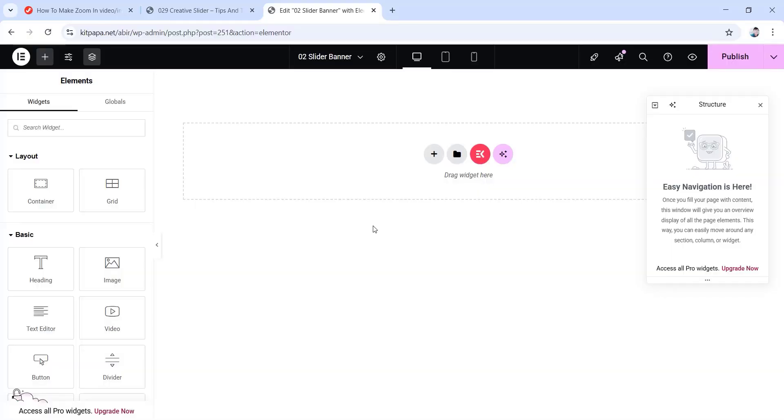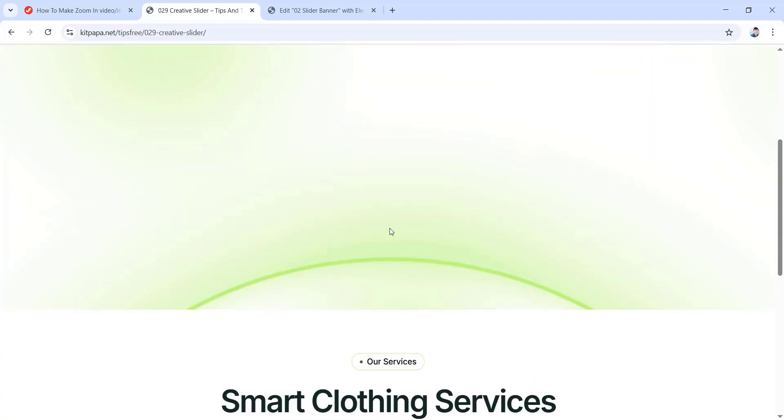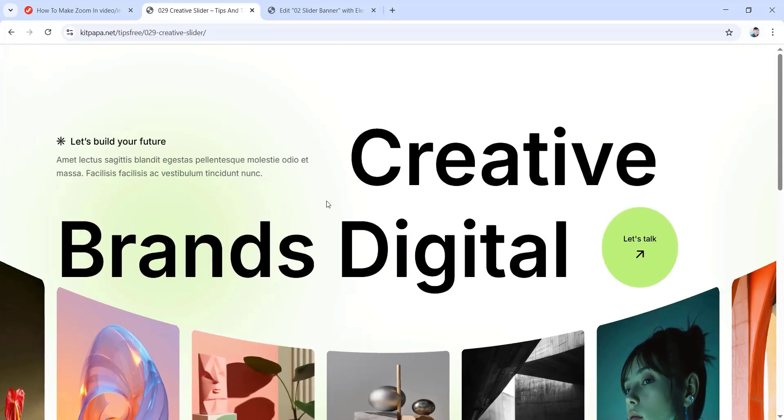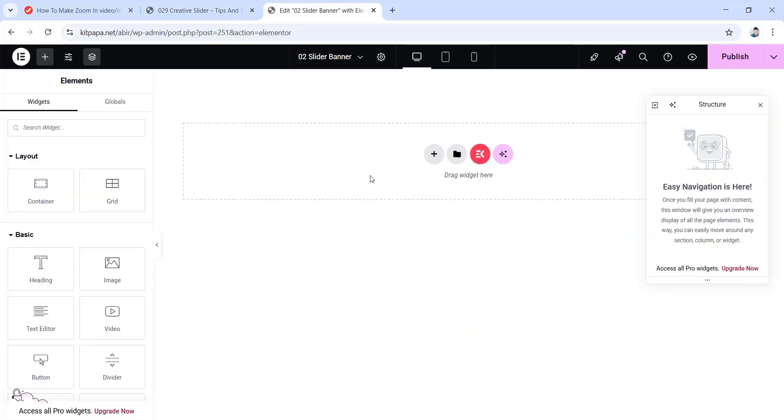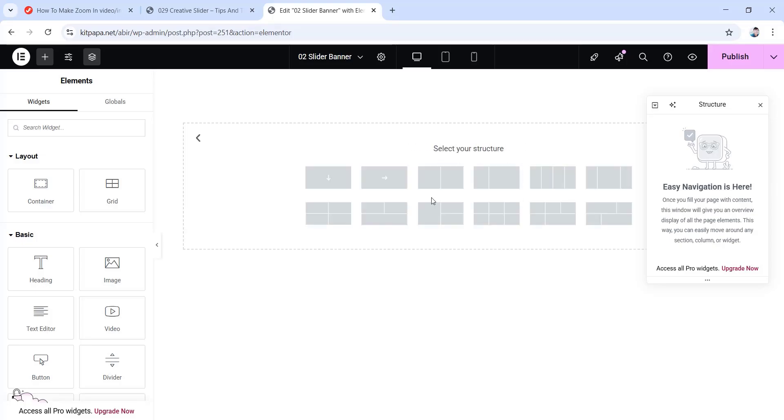So first of all, come to your Elementor canvas. Now since this is a slider banner, in order to show this full effect, we're gonna put some top sections here. So let's just create a simple top section. First of all, click on this plus icon, then choose the flexbox layout. Choose this column direction.